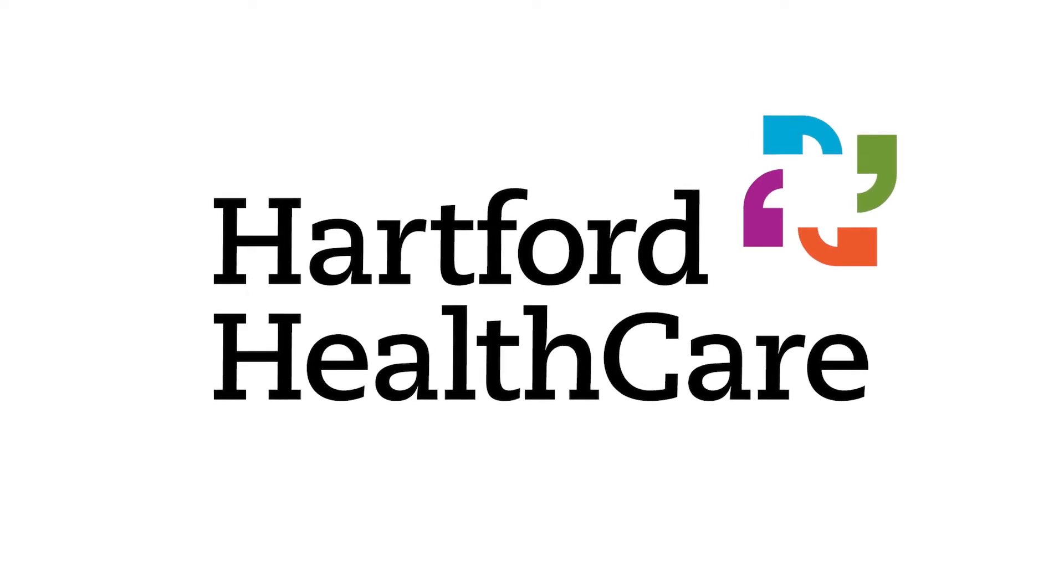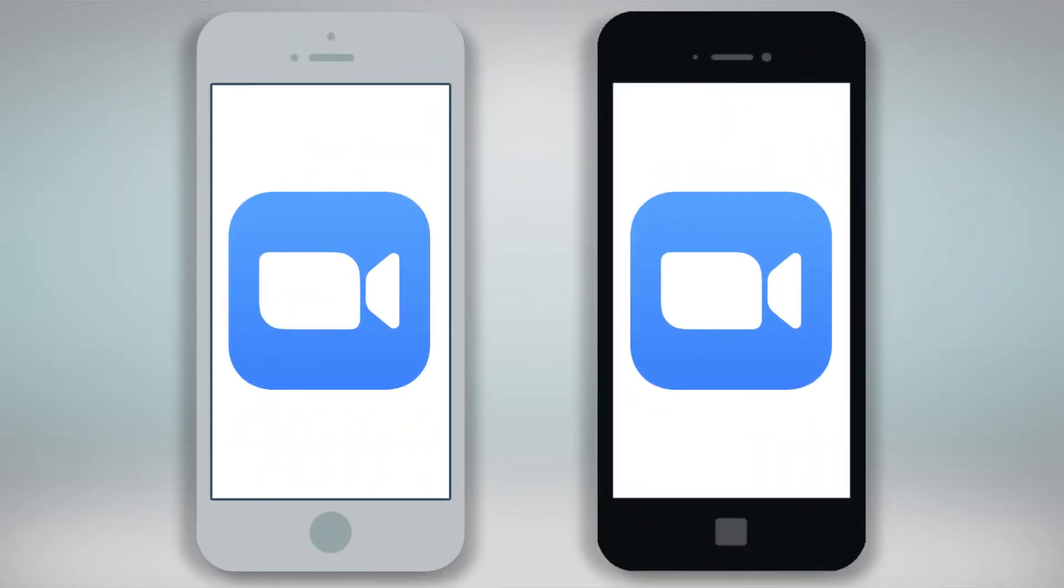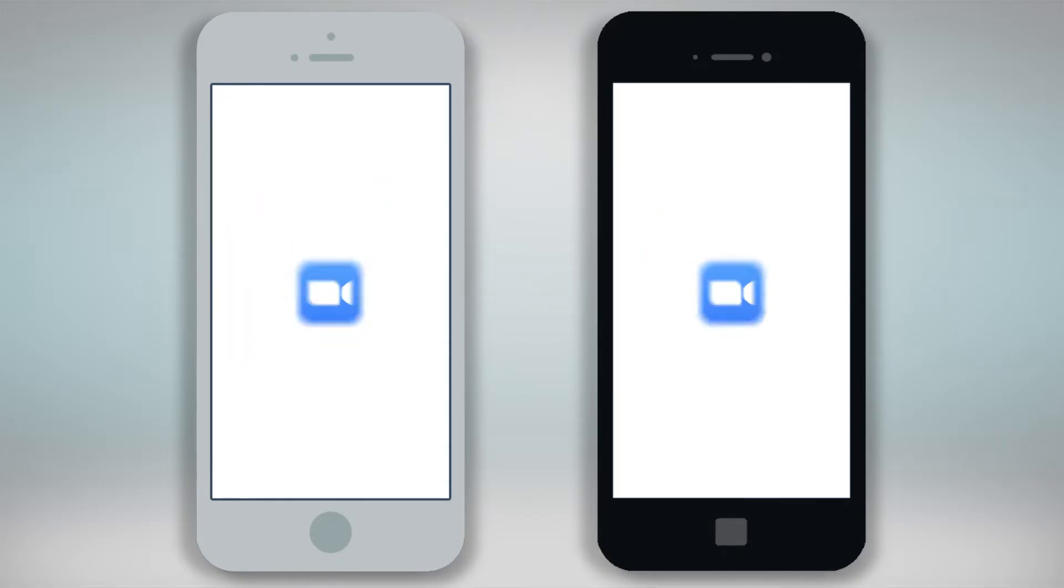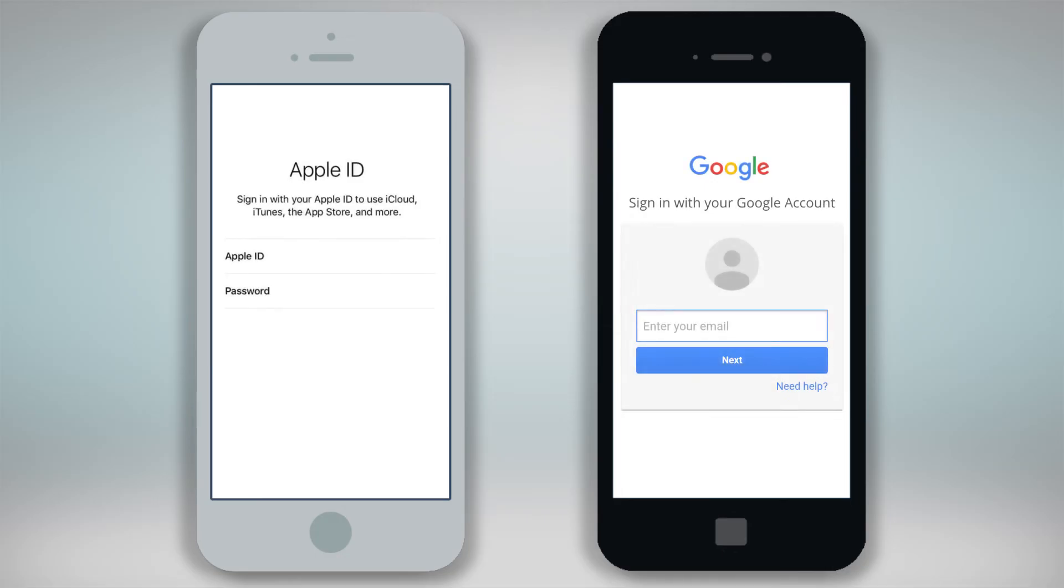This video will show you how to download Zoom onto your Apple or Android mobile device in preparation for your virtual video visit with your provider. Please make sure you have your iTunes or Google Play login ID and password available.